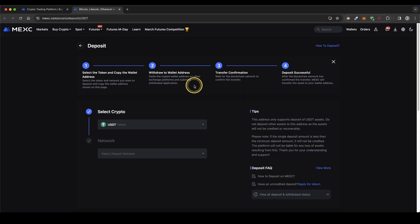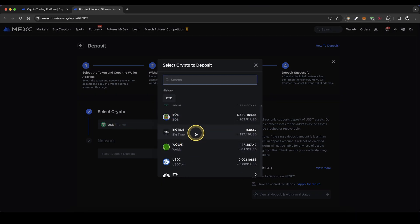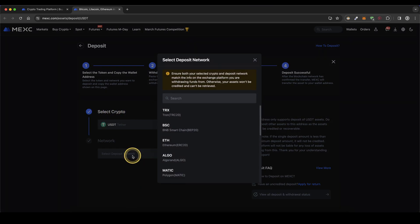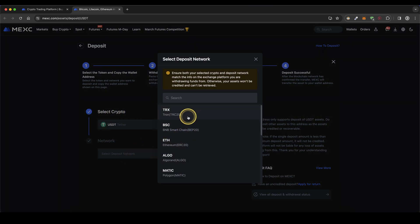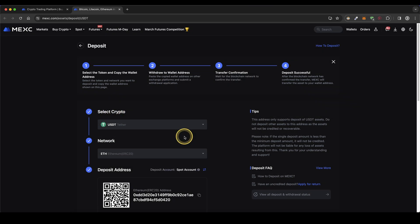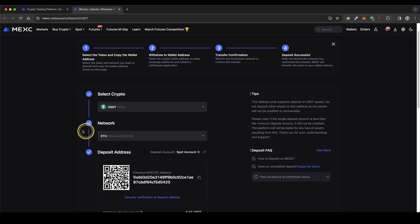Then you will get to this page right here. First you can select your crypto right here — select Bitcoin or whichever cryptocurrency you want. In this case I'm going to stick with US Dollar Tether. Then choose a network: Tron network, Binance network, or for example Ethereum network, and you will get your personal depositing address right here. Simply send that crypto over that network to this address and you will have it right here on your account.